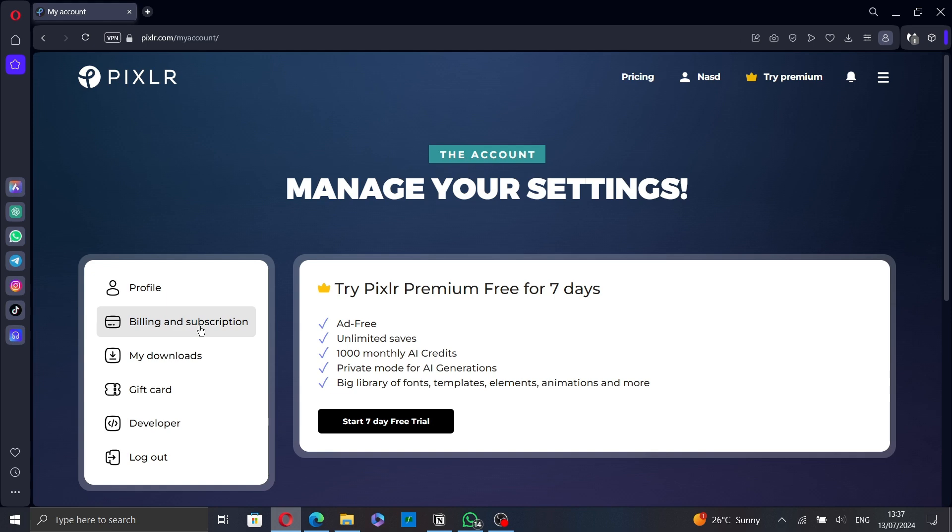In the subscription section, look for the cancel subscription option and click on it to start the cancellation process. I don't have a premium account, so I don't have this option.